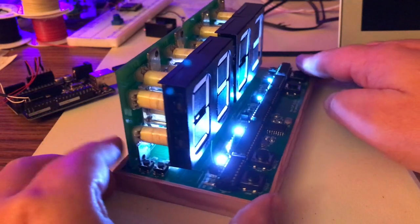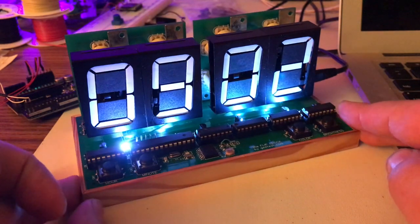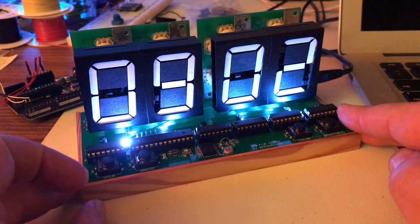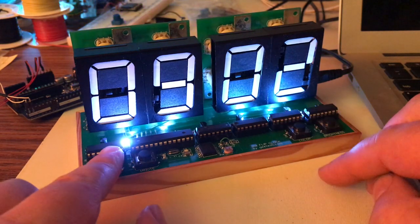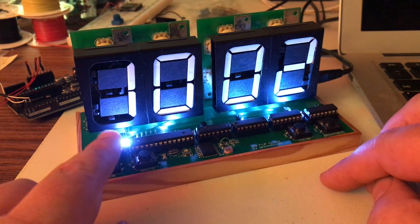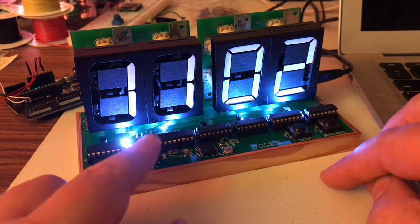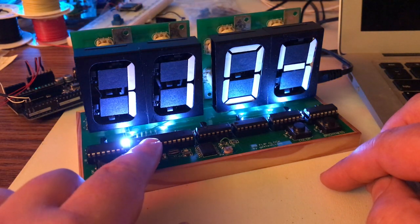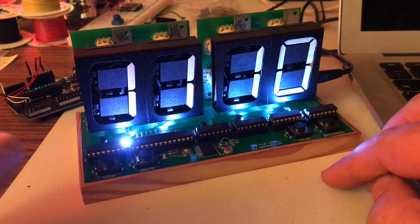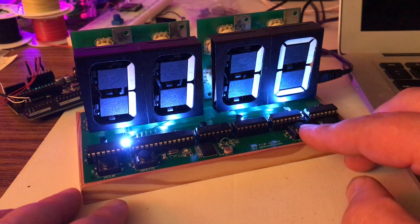I've done some work with the buttons. This first button here changes the hours just like before. The second button over here changes the minutes just like before, a little bit faster though.